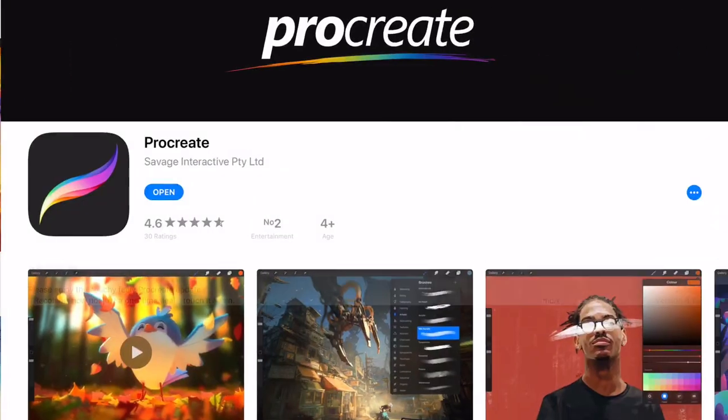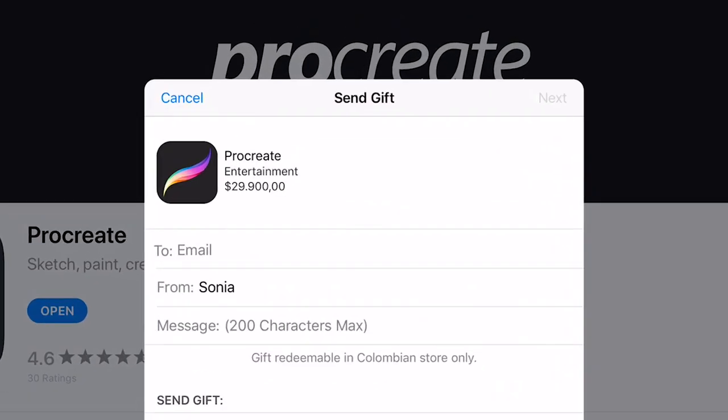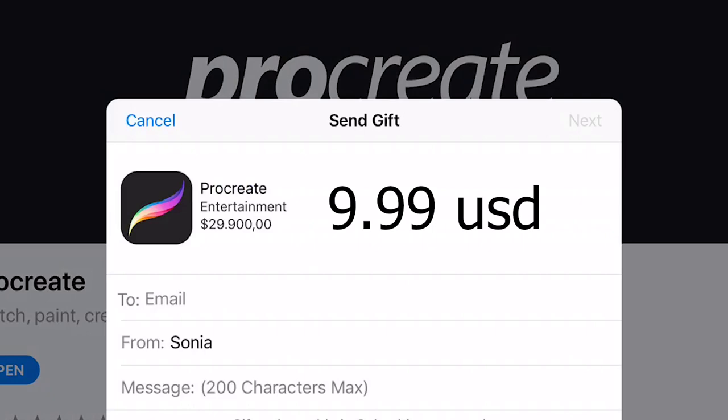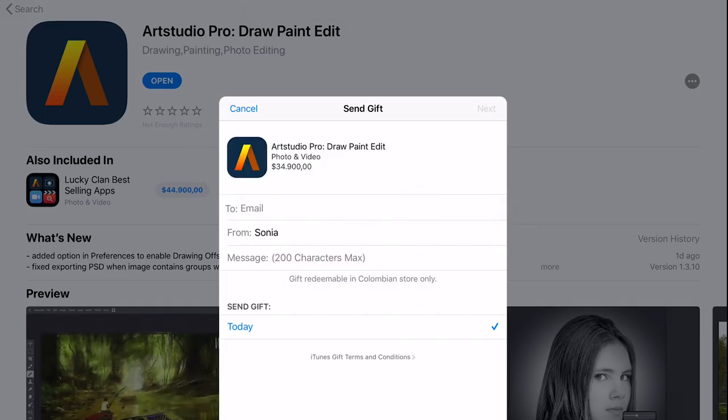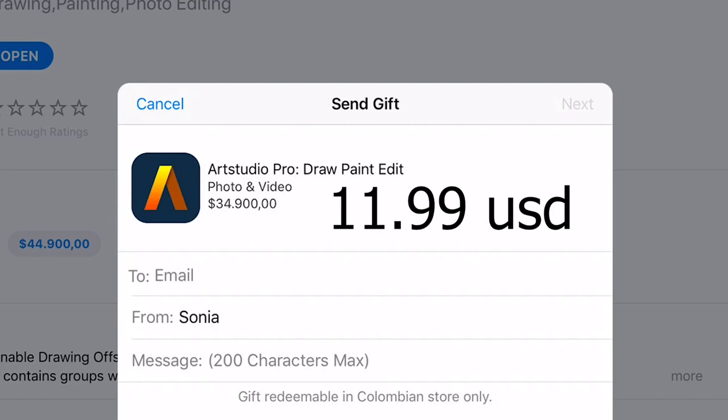Now let's take a look at the price for both apps. Procreate costs around $9.99 USD in the Apple App Store, while Art Studio Pro costs $11.99 USD.